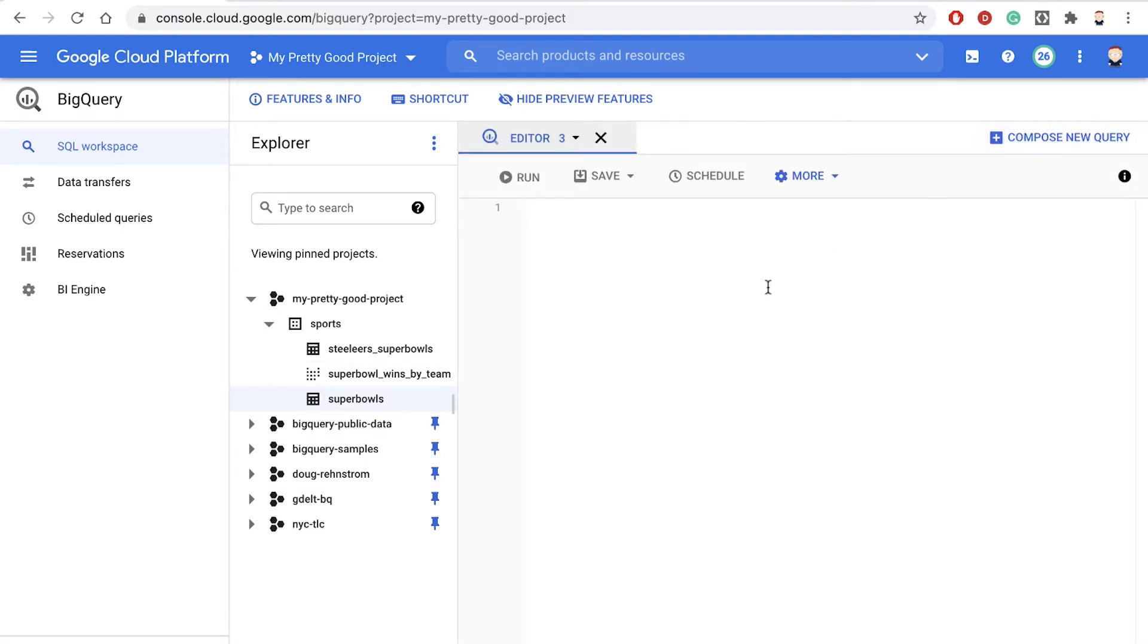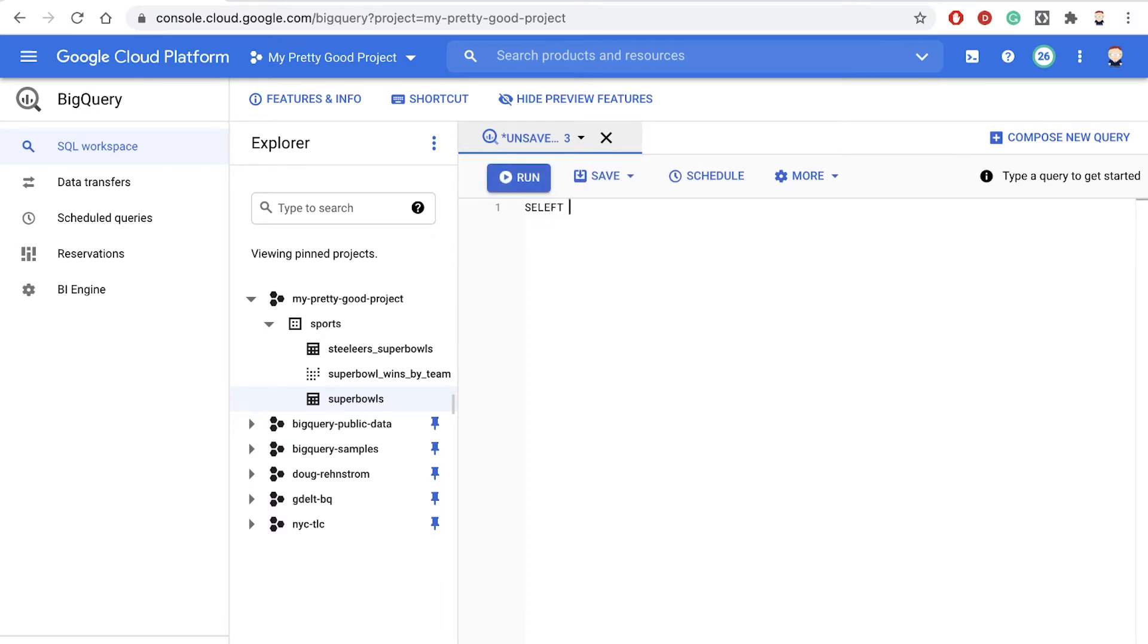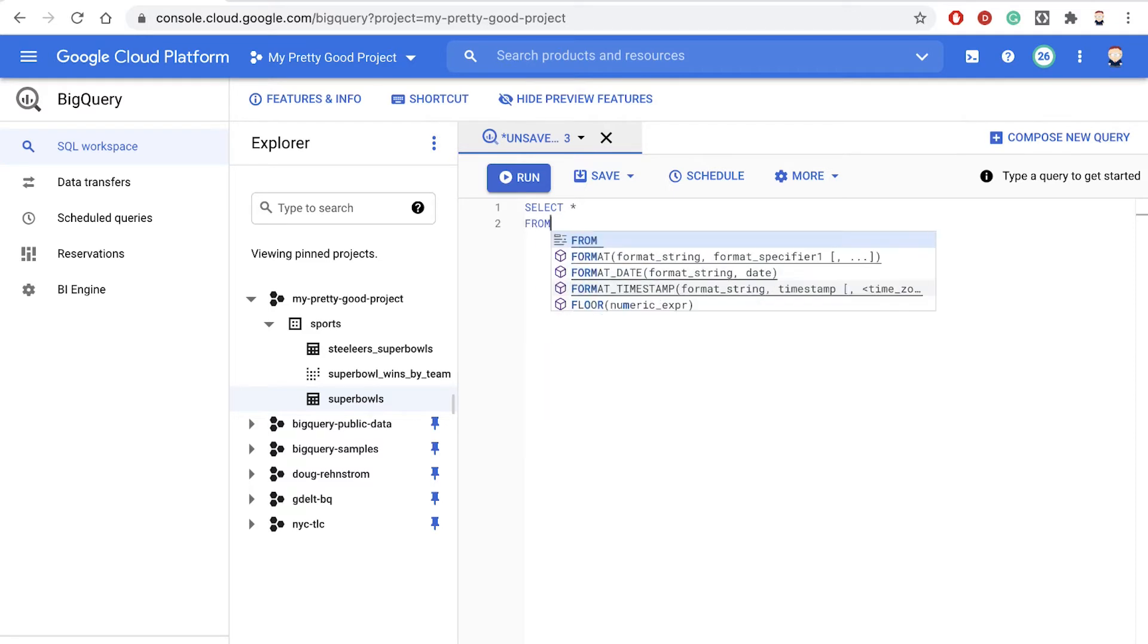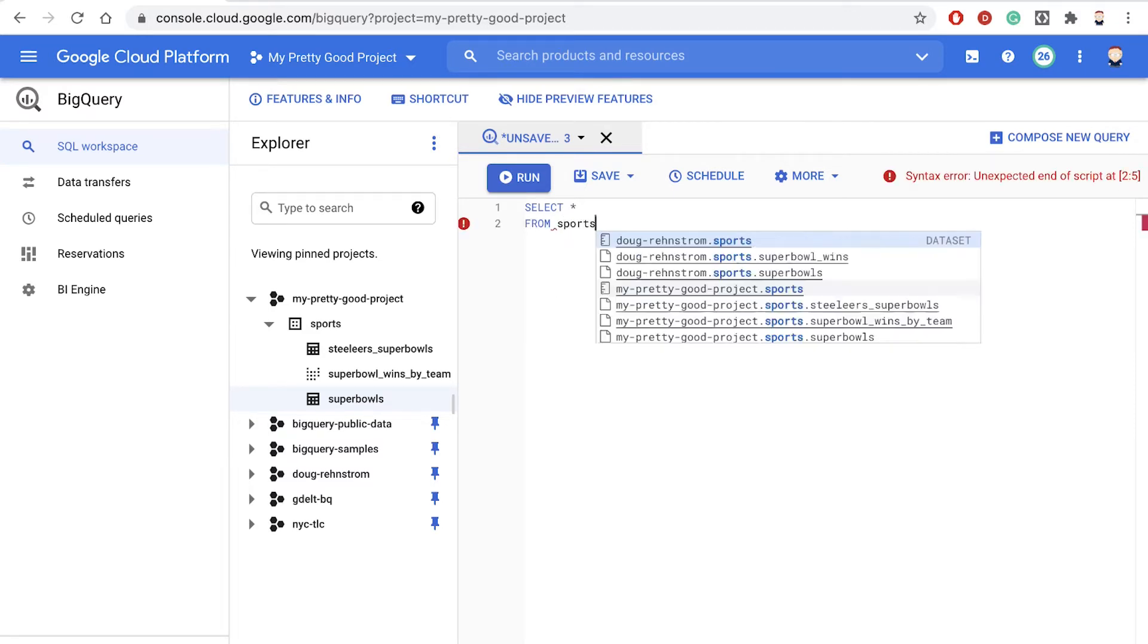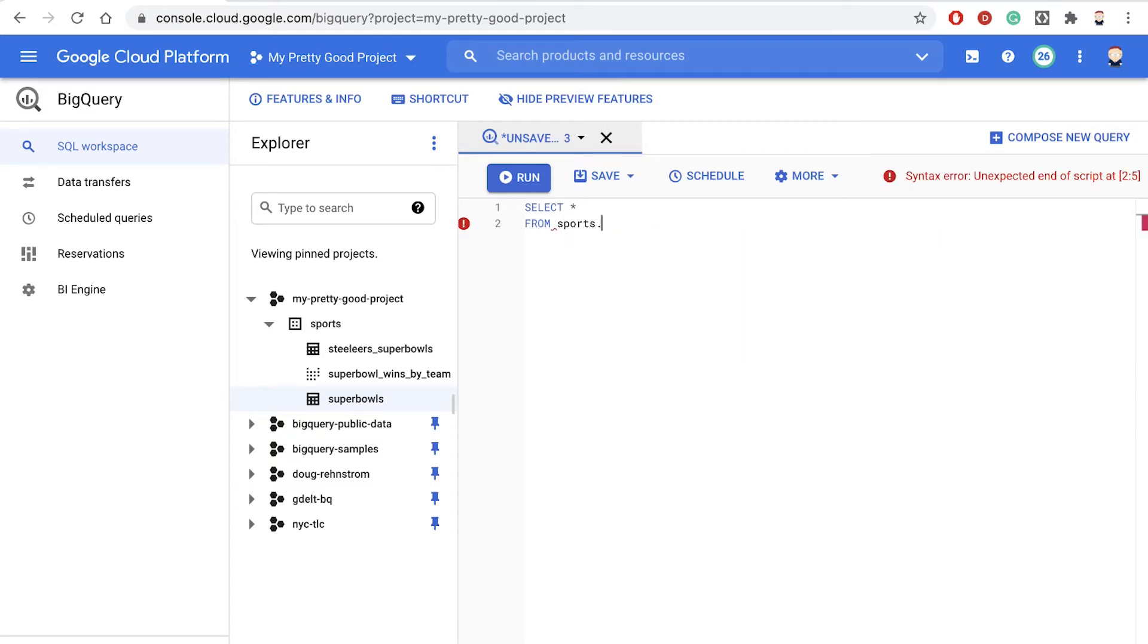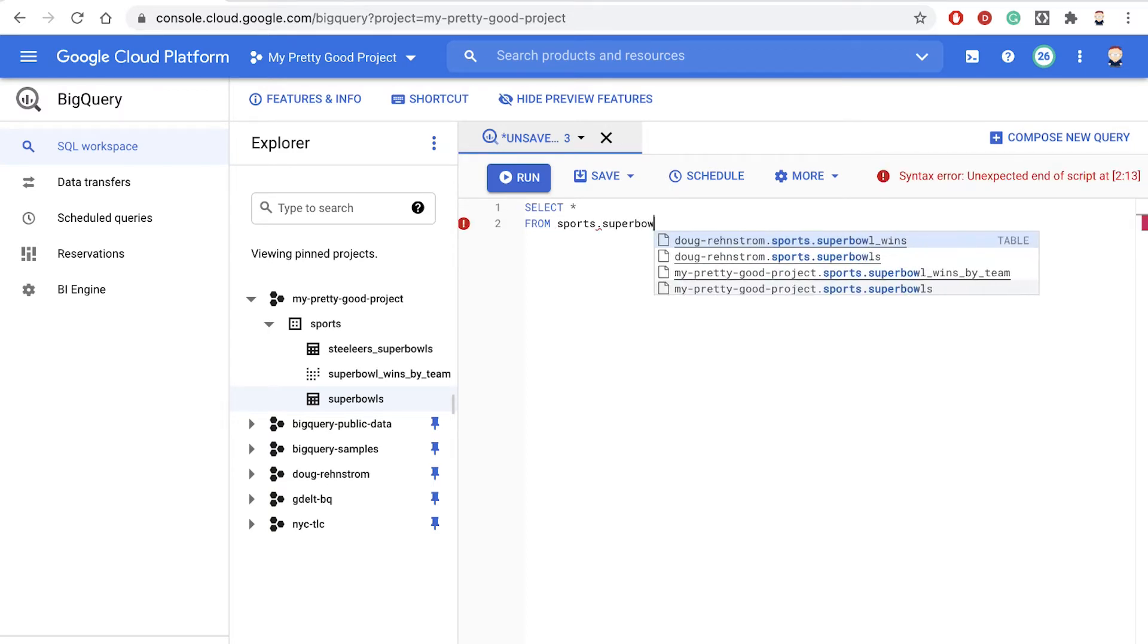So let me click Compose Query, and let's just start typing this in here. So let's start with just a select star, and then we're going to say from, and our data set is sports, and our first table is called Super Bowls.